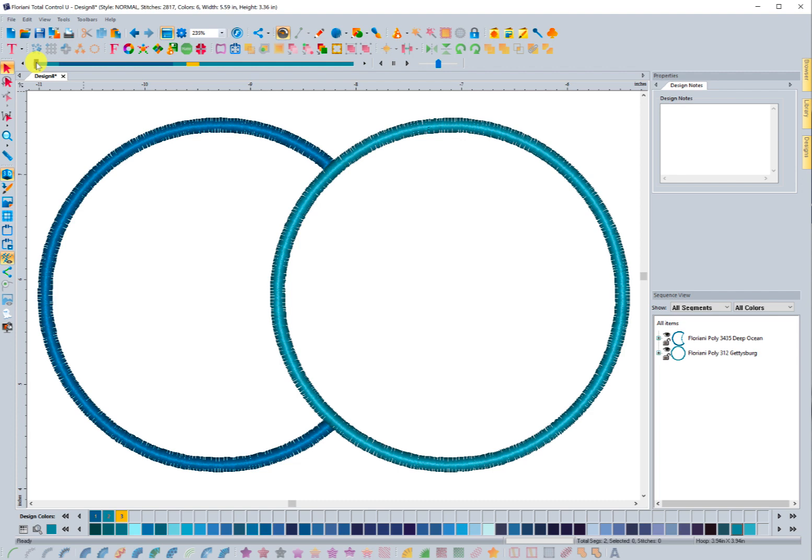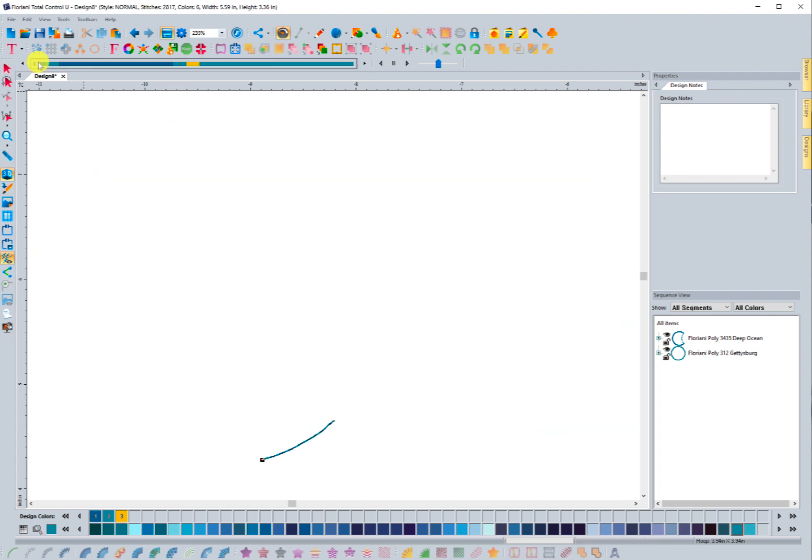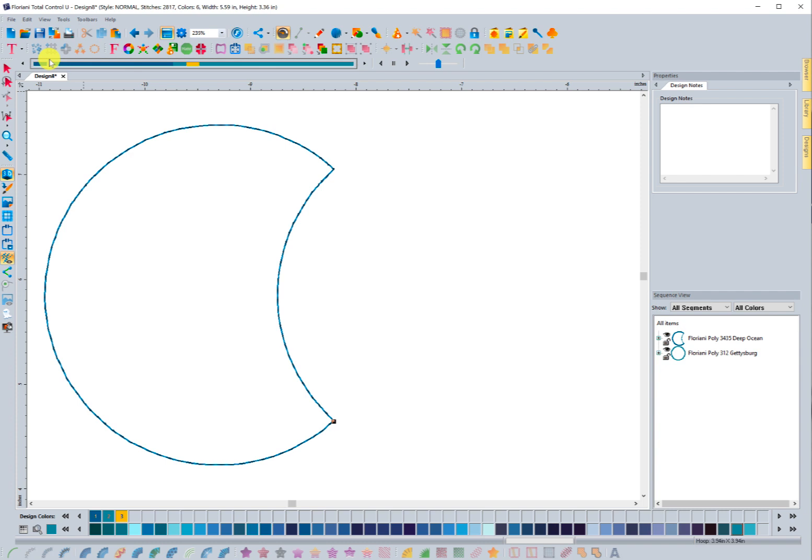Let me go ahead and show you with the slow redraw what's happening here. When I do a slow redraw, you'll see that I have a placement stitch. And notice that because I removed the overlaps, it kind of looks like a pac-man right now. But you can see that it did modify that design, so there's a placement and the tack down.